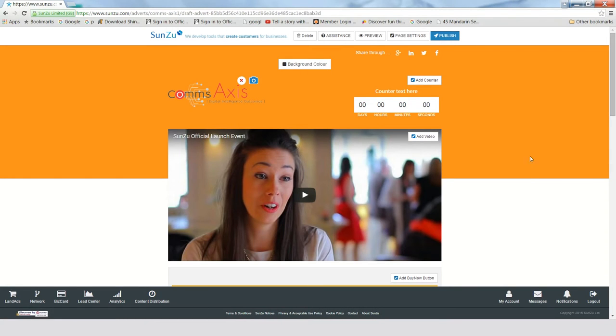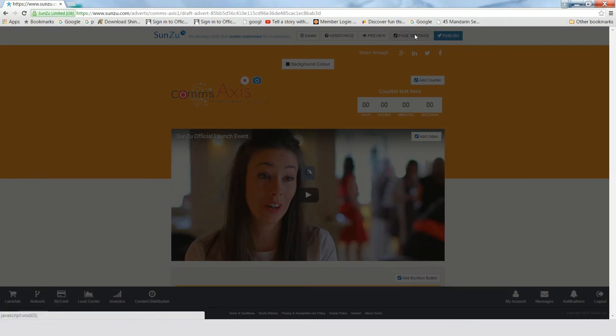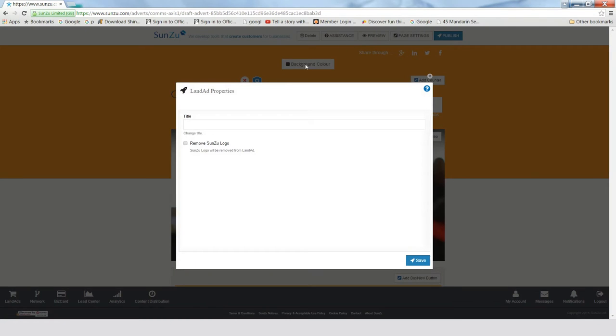At the top, in the Page Settings, you can choose the title of your LandAd and also whether to remove the SunZoo logo or not.